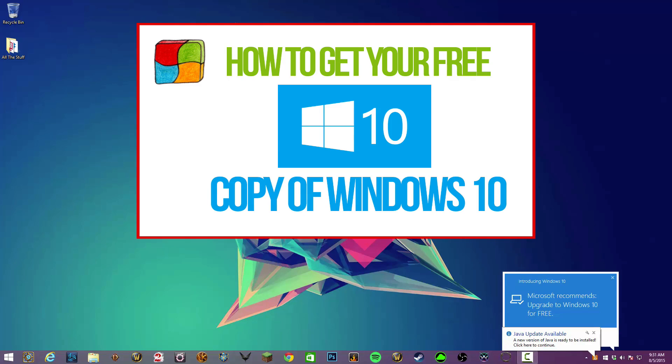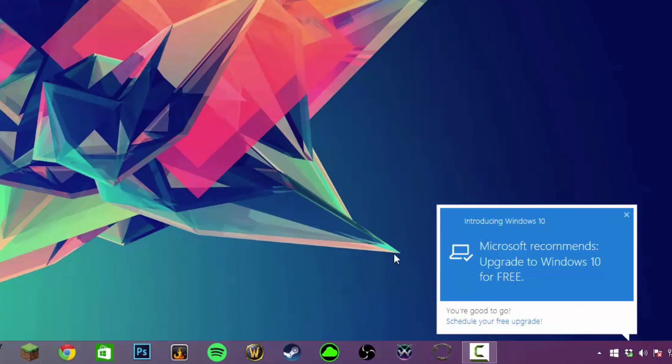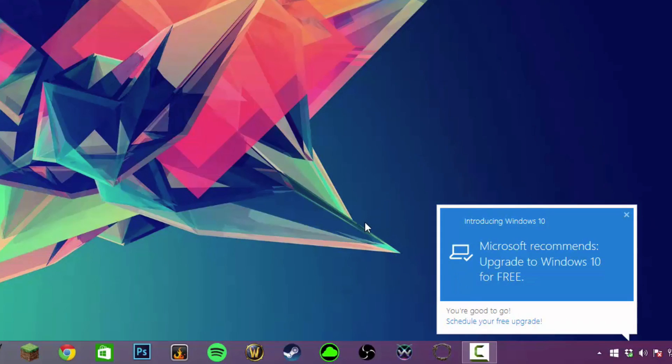Now if you've already got Windows 10 and you've already reserved your copy, you will see something down here in the lower right hand corner that says introducing Windows 10, Microsoft recommends upgrade to free Windows 10.